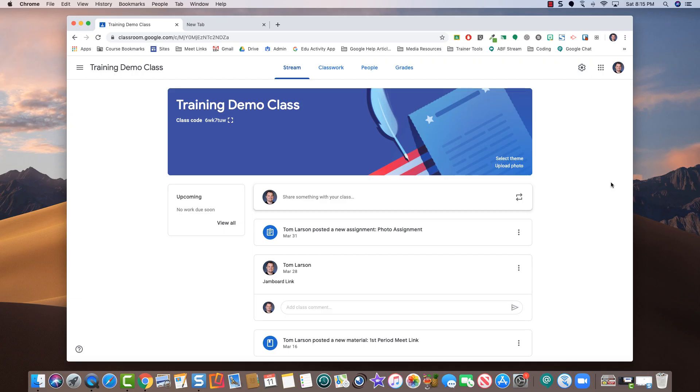Hi everyone, this is Tom from Tech Training for Teachers. Today we're going to be showing you how to take control of Google Meet.